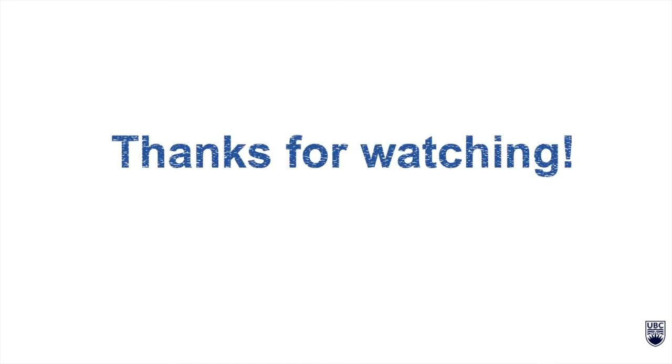This concludes our video series on user engagement research. We hope this information was helpful, and thanks for watching.